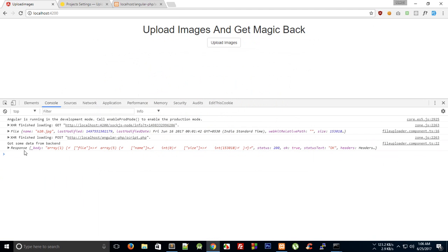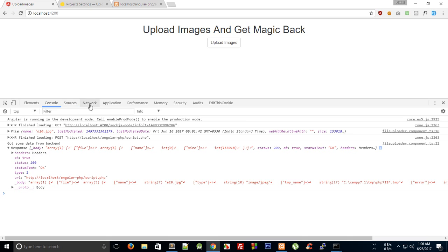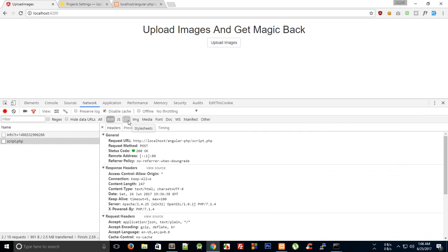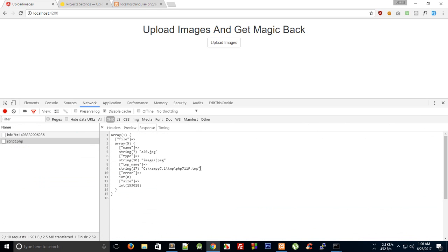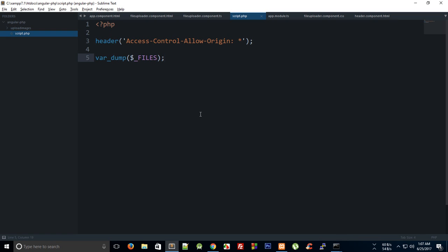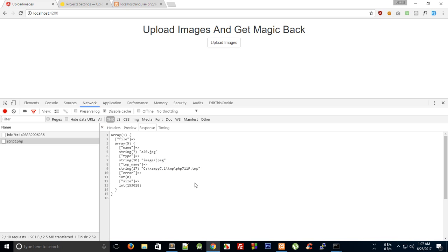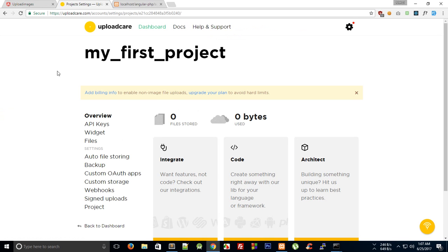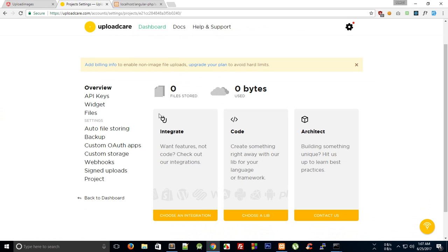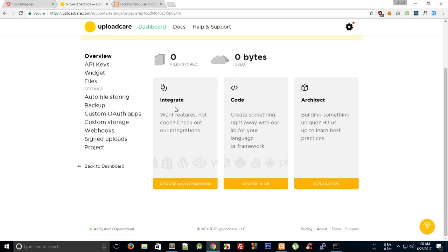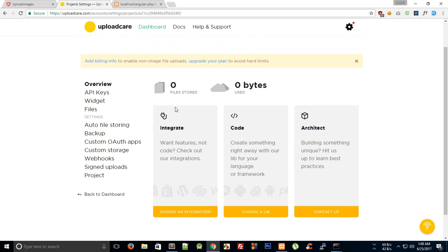After adding the header, you can upload a file and we get a big response with data. Inside the response we get details about the file, including the temporary folder in which PHP copies the uploaded file. The plan is to take that uploaded image and send it to UploadCare, which will store it securely on their CDN, send back a UUID, and allow us to retrieve the image later with effects, cropping, scaling, and sizing.